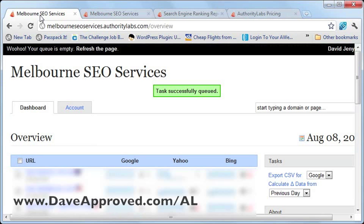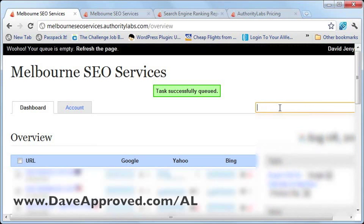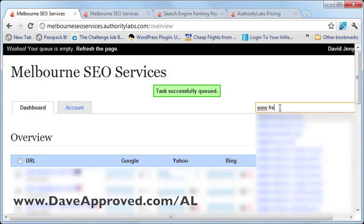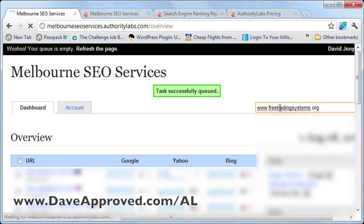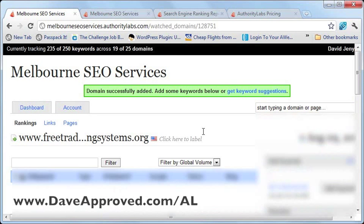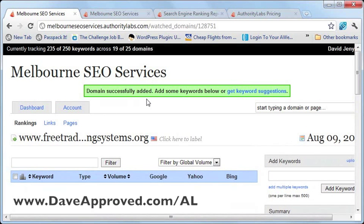To add a domain you want to check for rankings, simply type the domain over at the box in the upper right. Let's just add a new domain here. It says: domain successfully added.